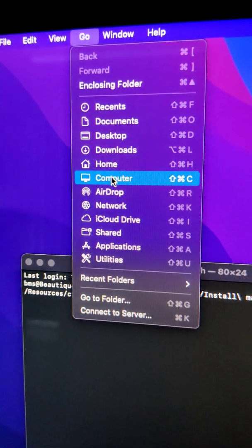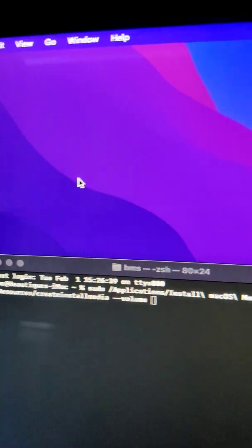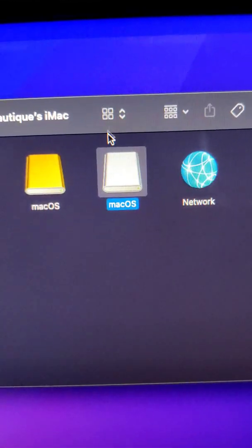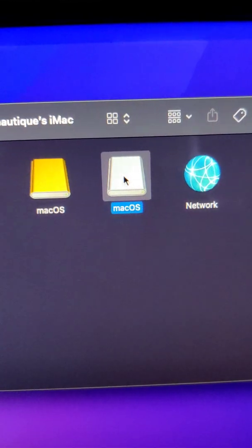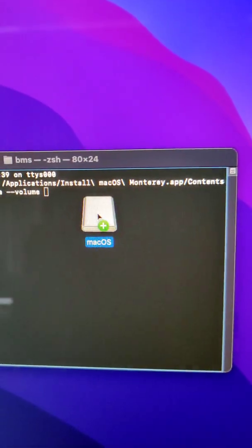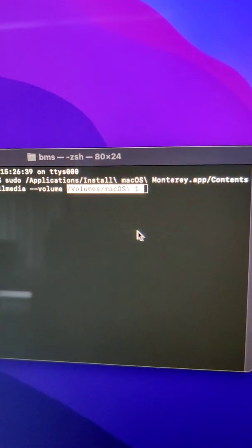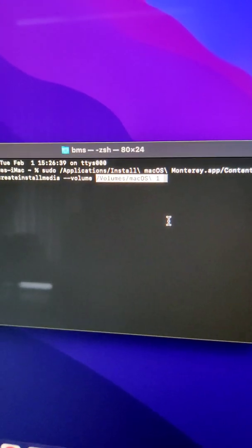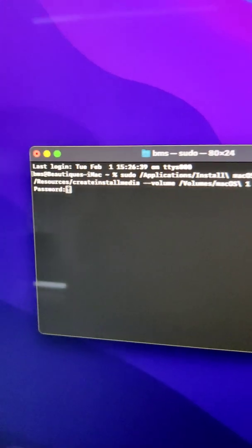Navigate to Computer. There's the key we just created. Grab it, drag it into Terminal, click on Terminal, and press Enter.